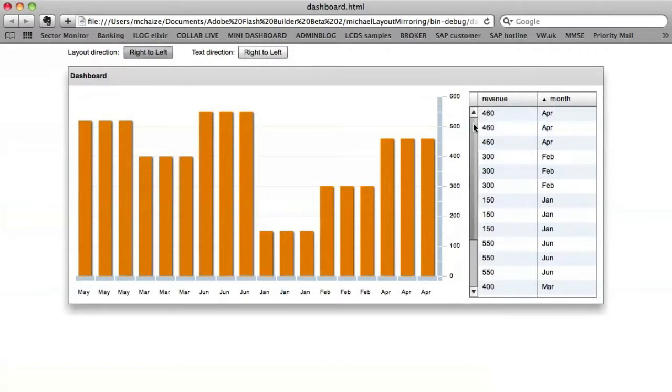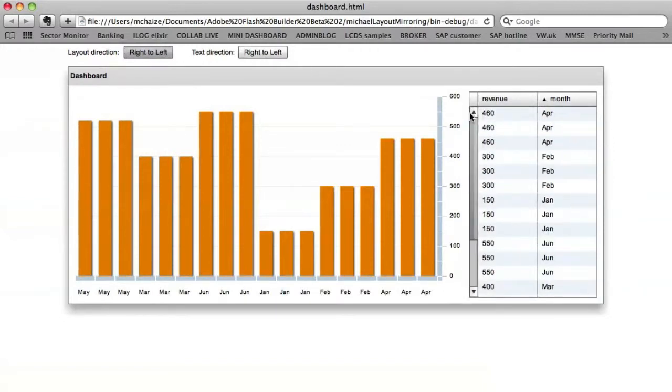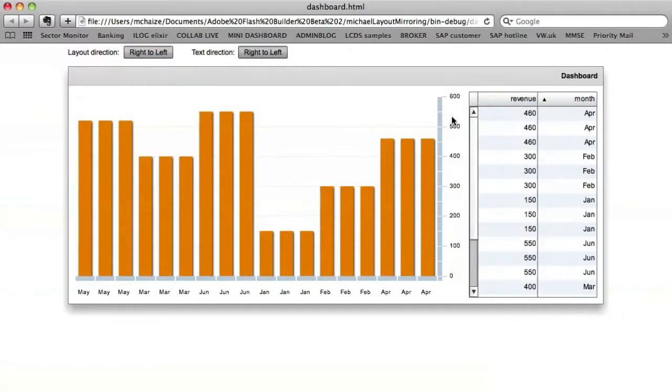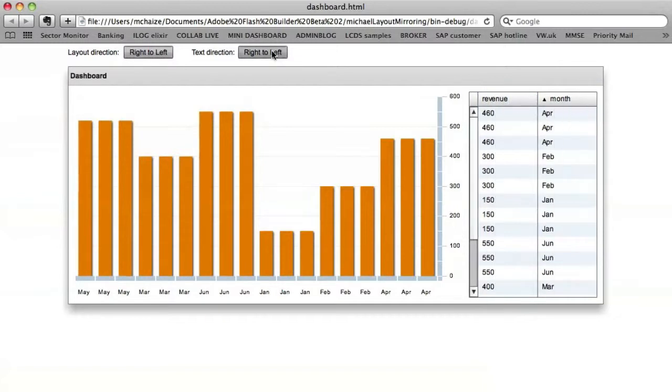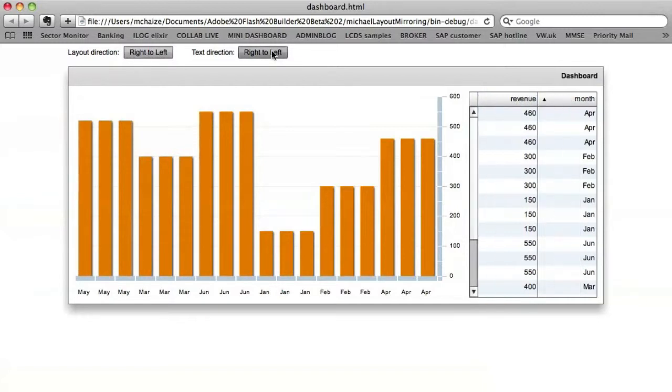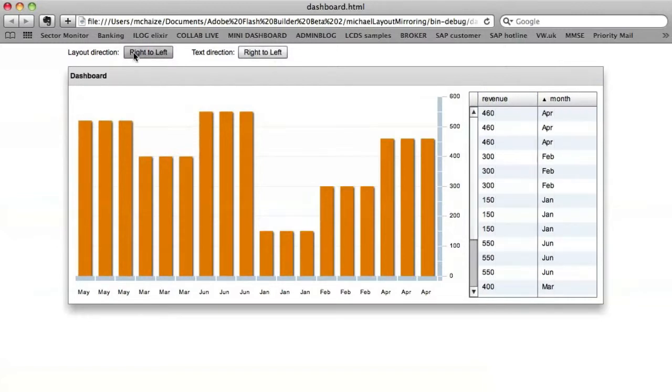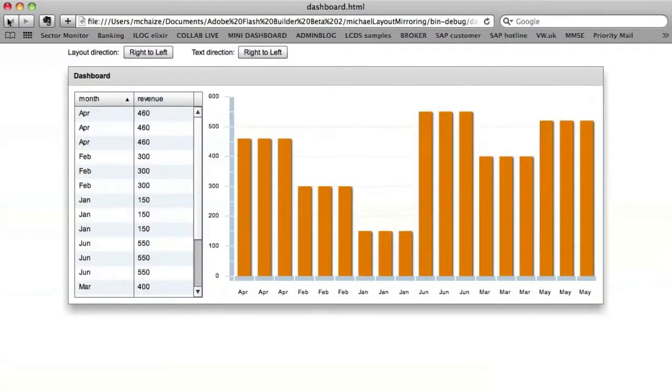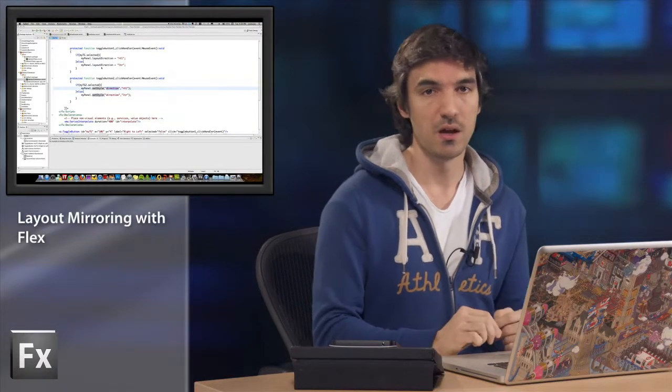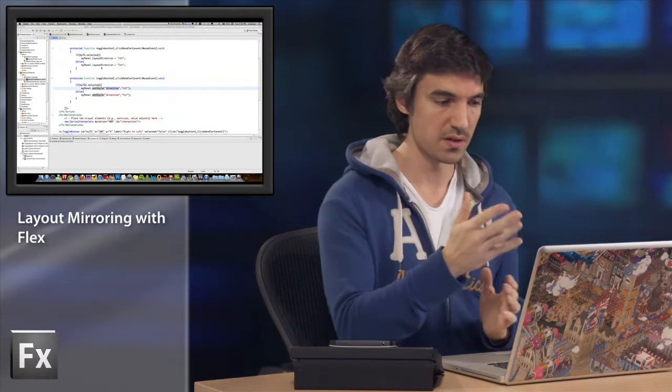As you can see also, the scroll bar is on the left here. And if I now play with the direction property, it will impact the text content. So it's very, very easy to play with layout mirroring.